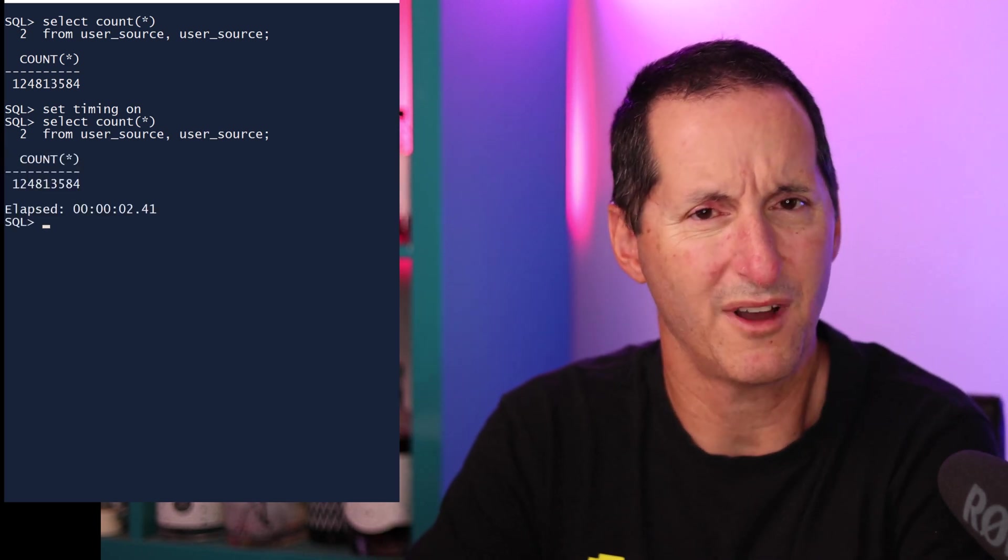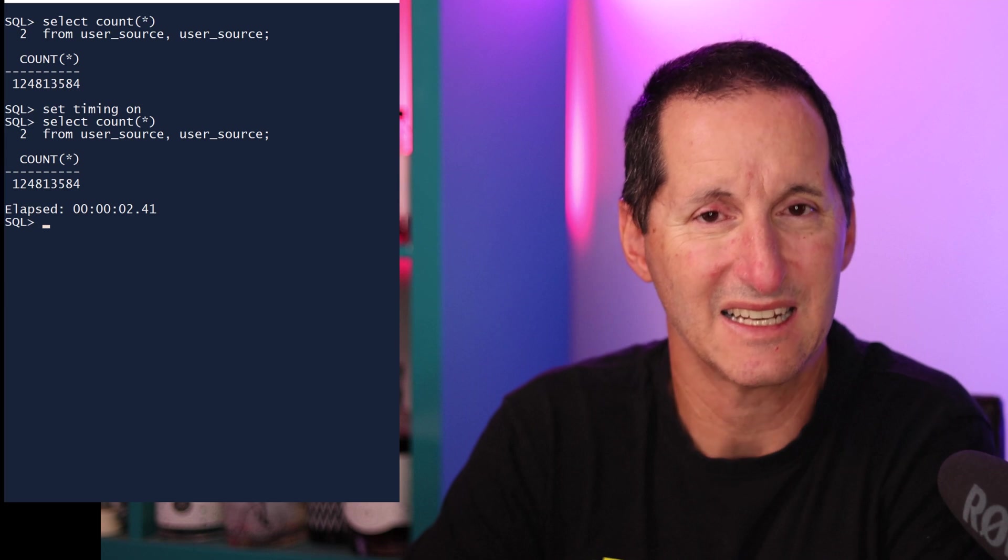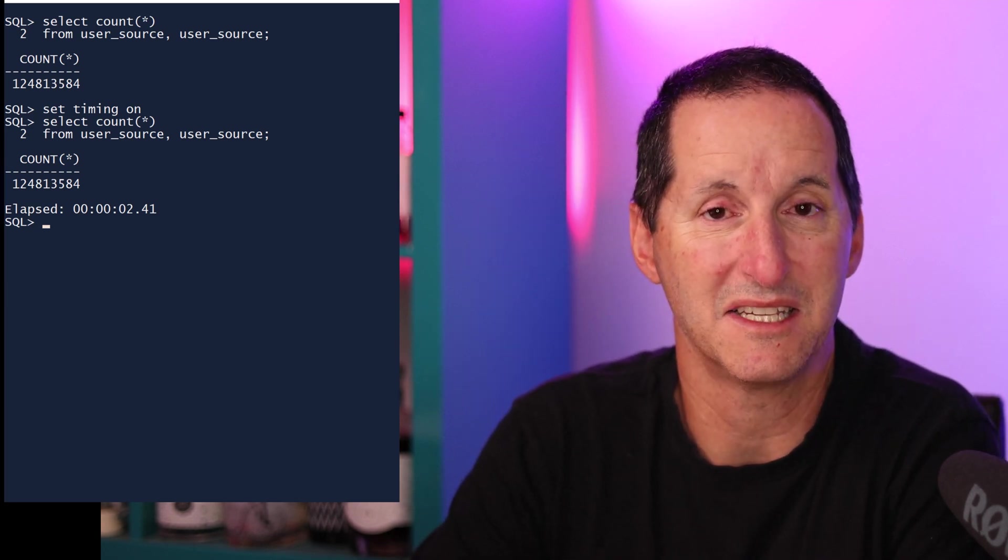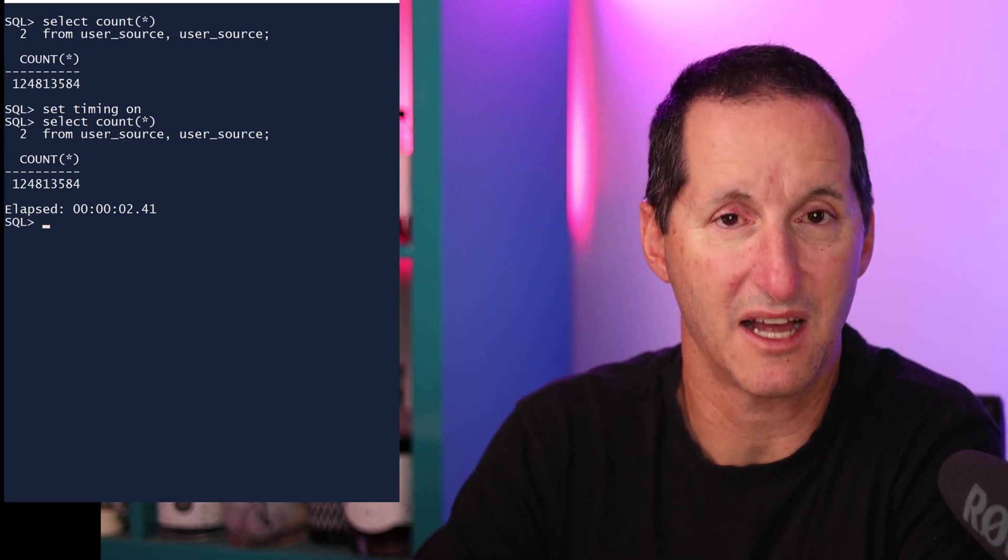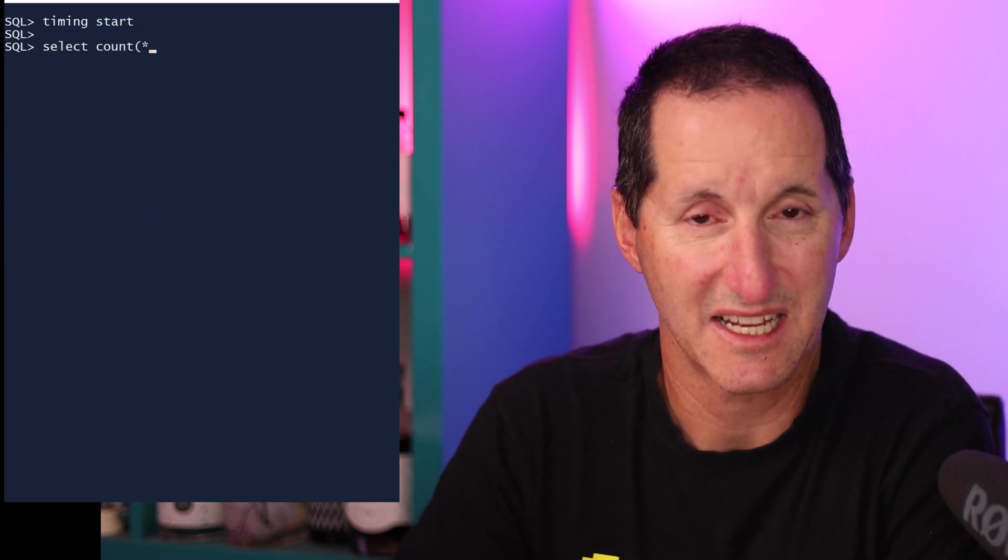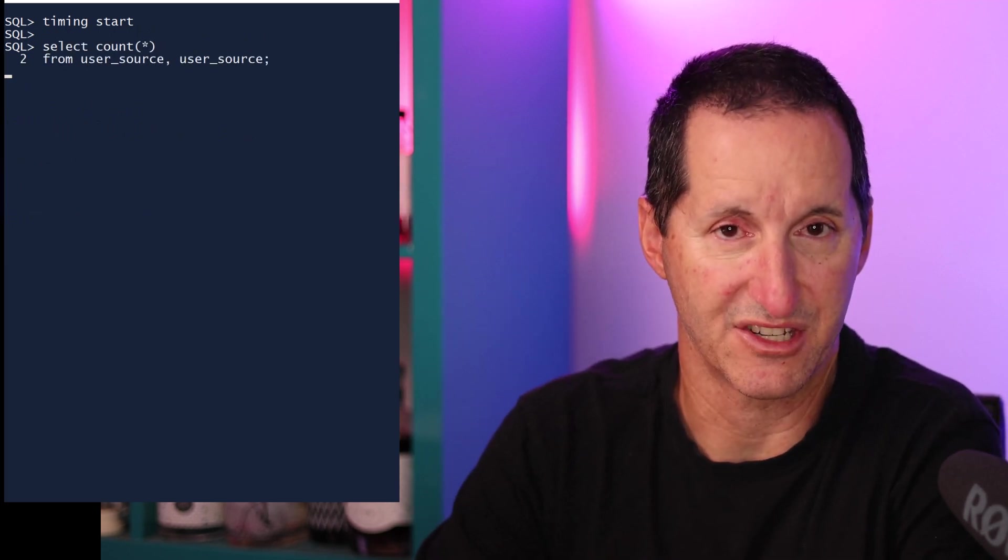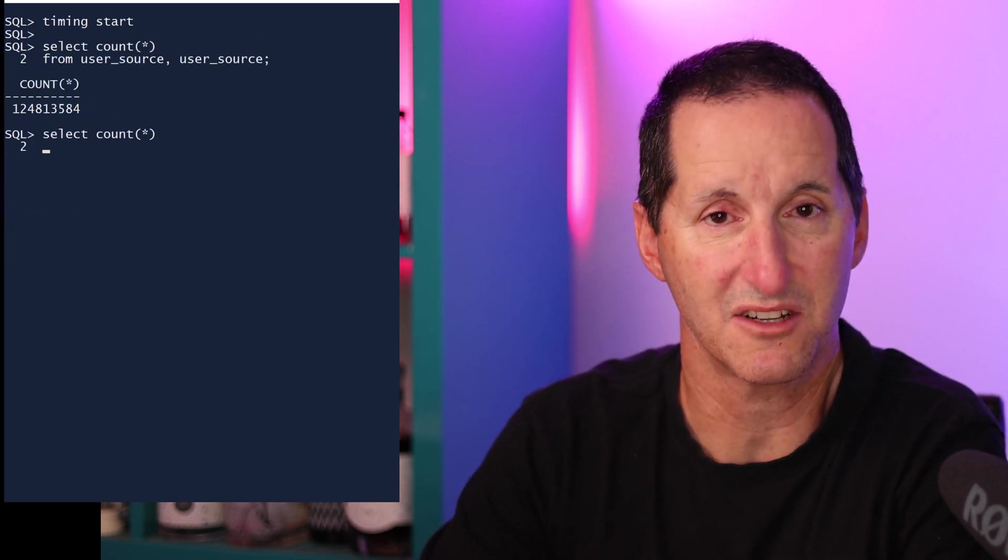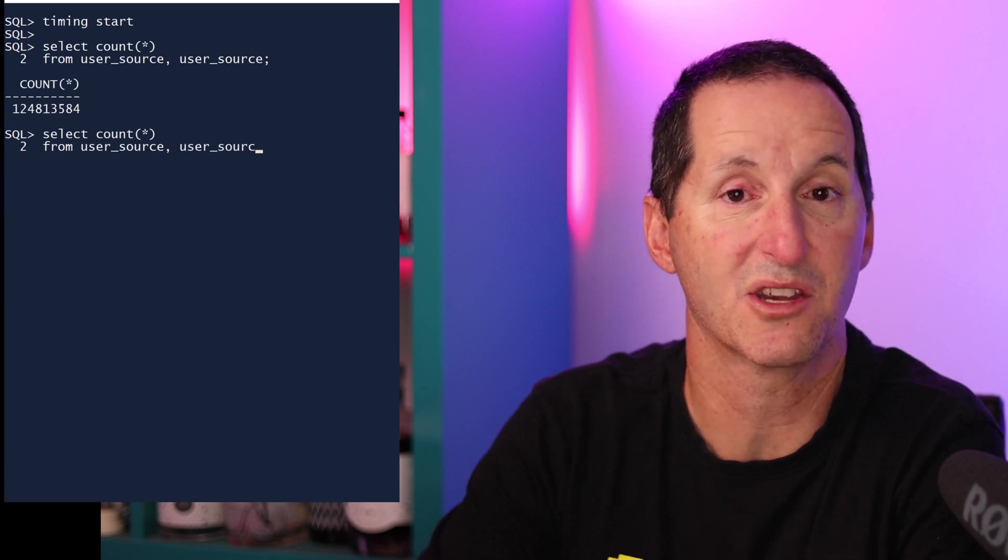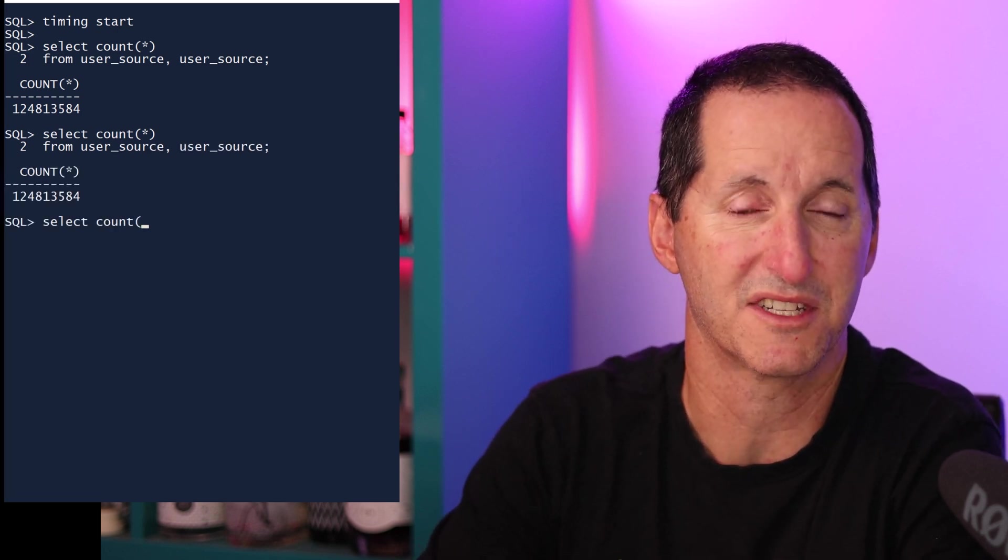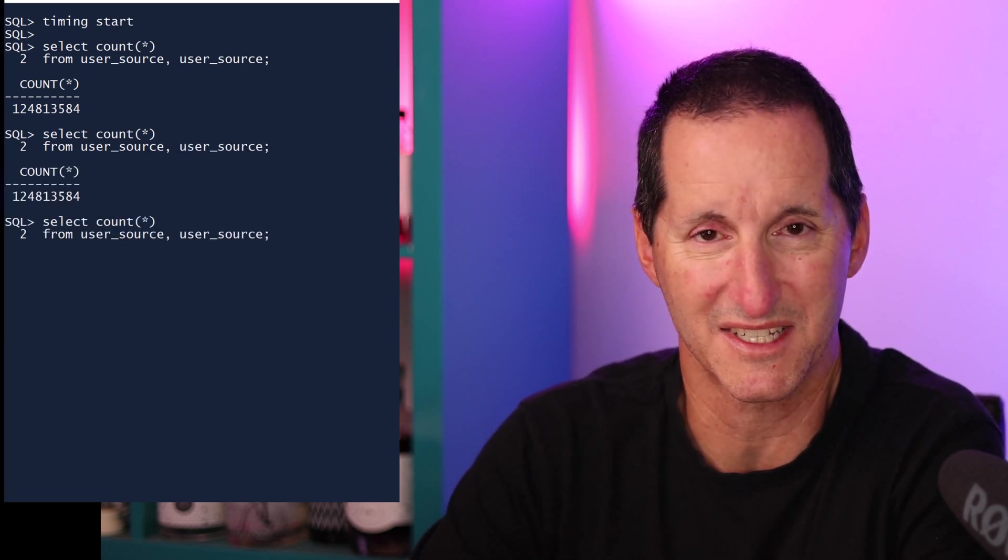But what if I want to time a series of operations, for example, a deployment script or installation script? A little-known feature in SQL Plus is not set timing, but timing. I can do timing start, then run a series of operations. And when I run timing stop, I get a total elapsed time, as opposed to just on a query-by-query basis. That's very useful.